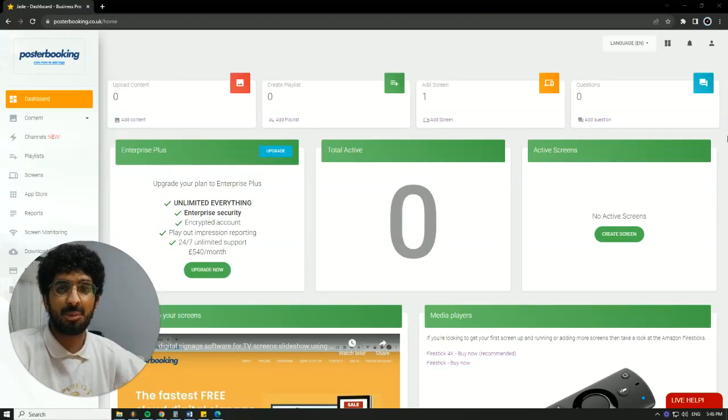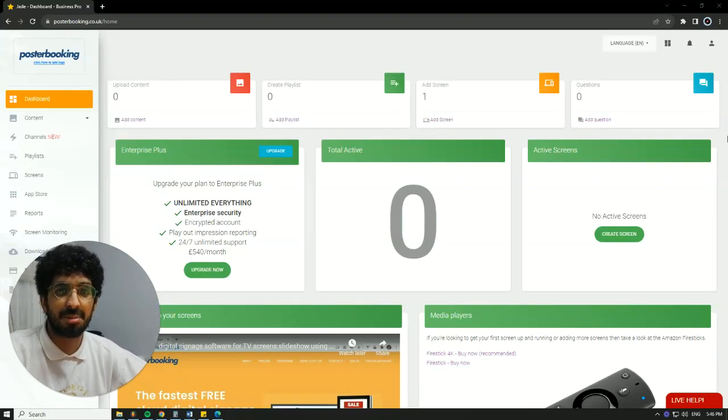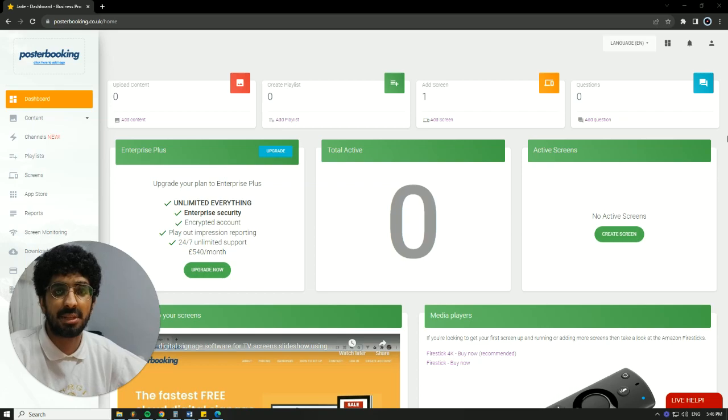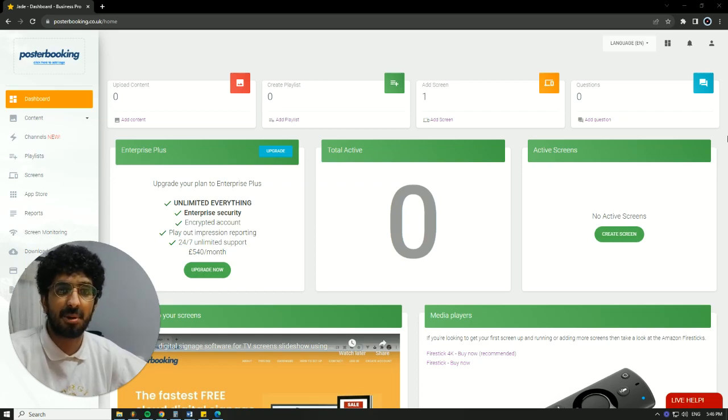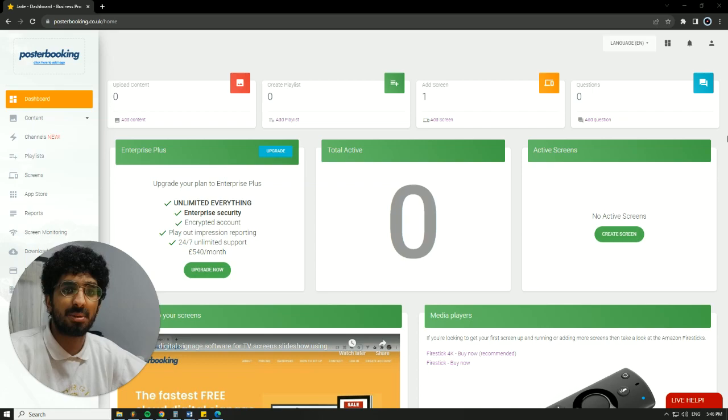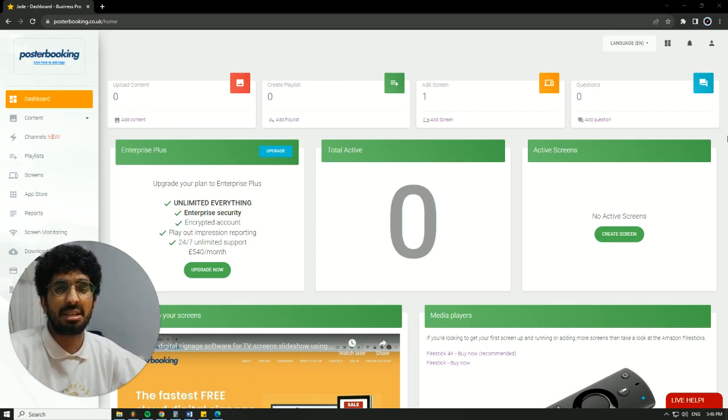Hello there, it's Jade here. Today we'll be talking about Poster Booking, which is a great application if you want to display anything on any screen that you might have. That screen has to be a smart screen or a regular screen with a Fire Stick hooked to it because we will need to download the Poster Booking app.